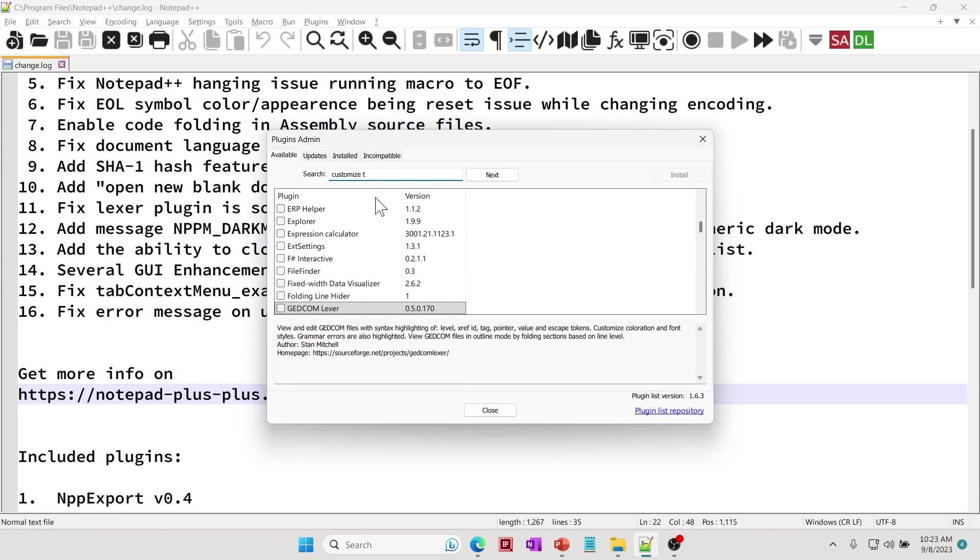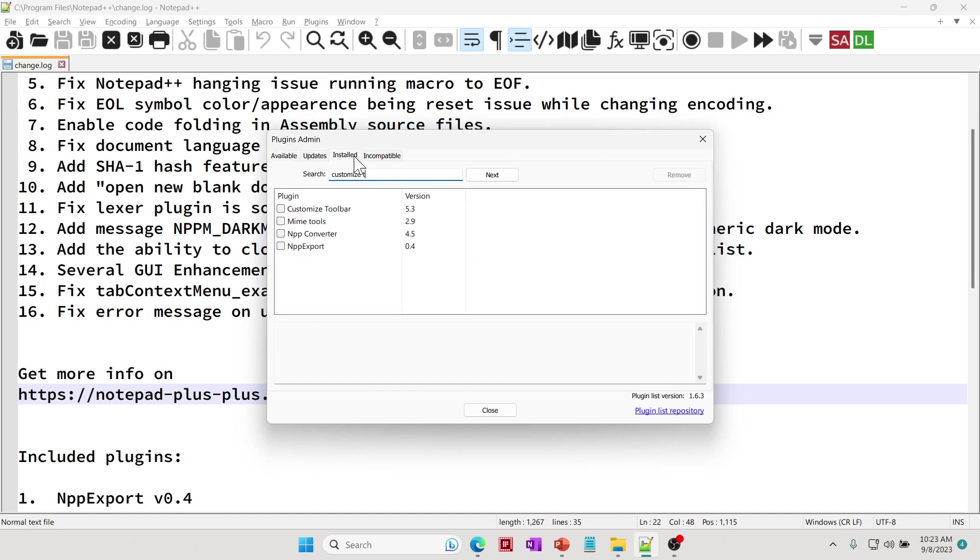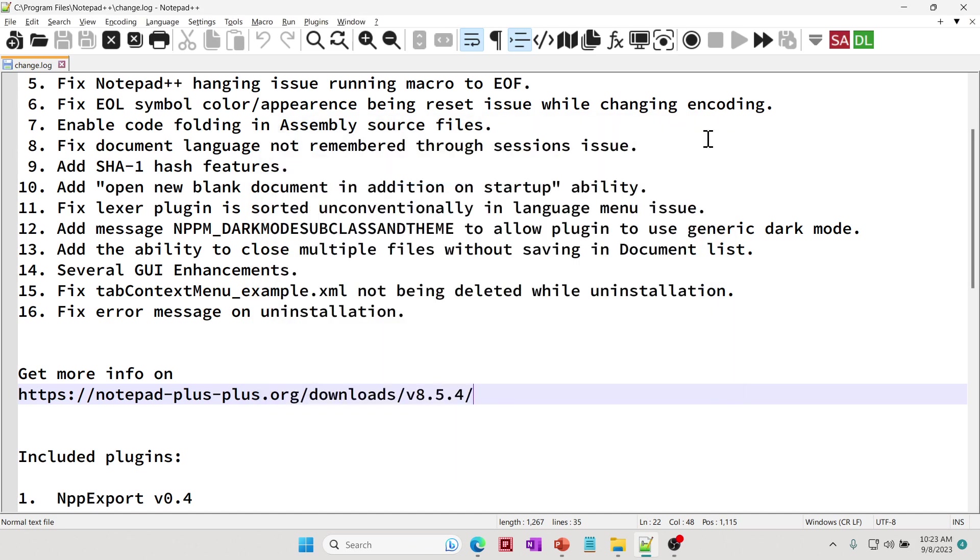The reason why it's not showing up is because I already have it installed, but if you search for Customize Toolbar, it should narrow it down to that. So you select and click Install, and then it will show up right here.